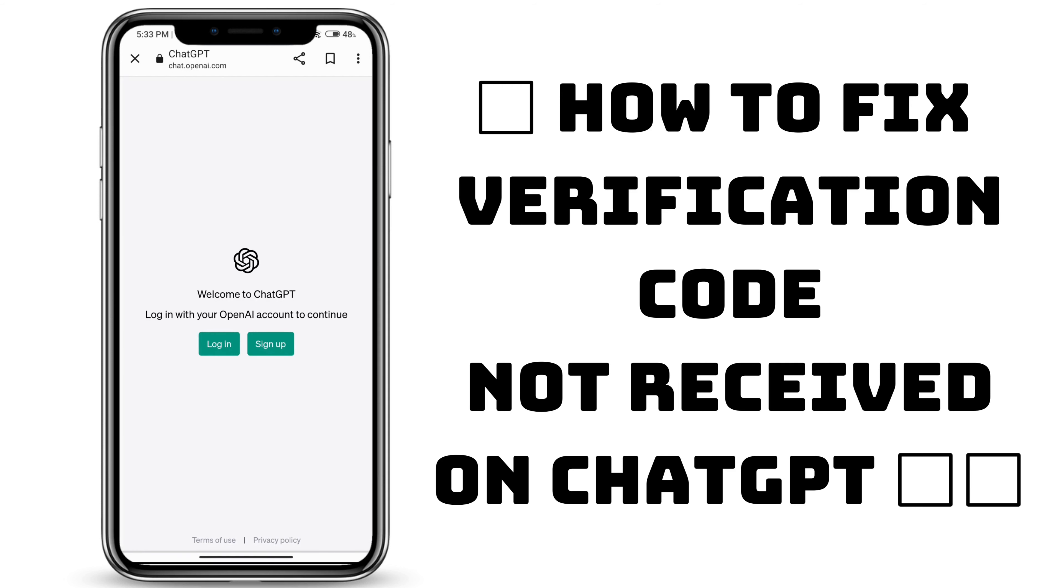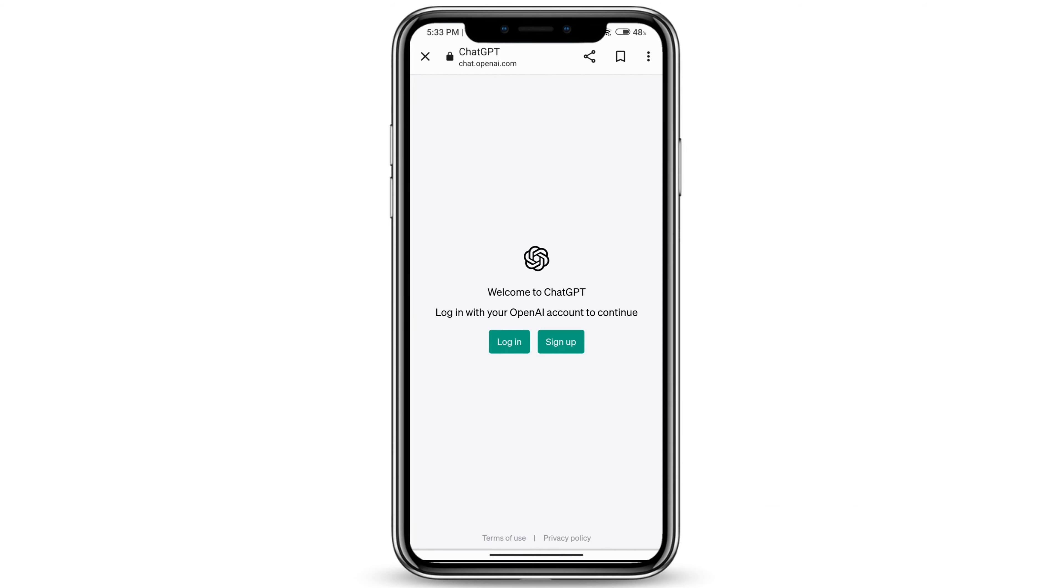How to fix verification code not received in ChatGPT. If you haven't received the verification code, you can wait for a few minutes. If it's still not available to you, you can click on the resend button.